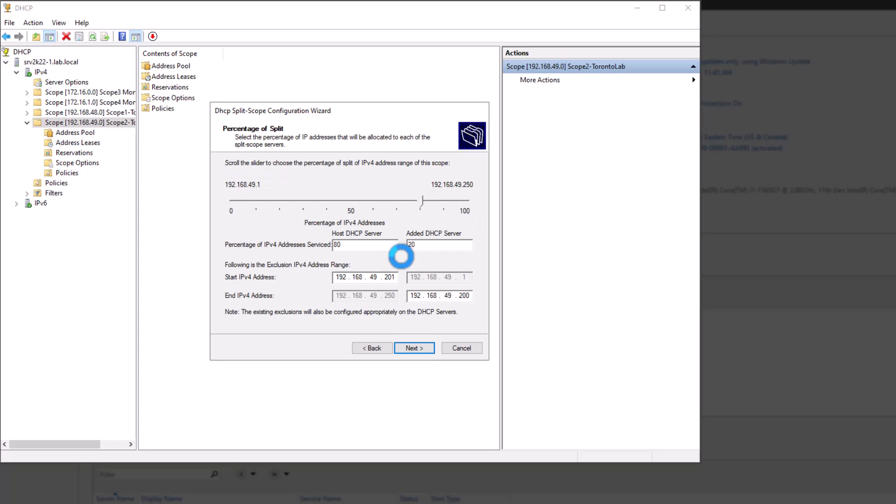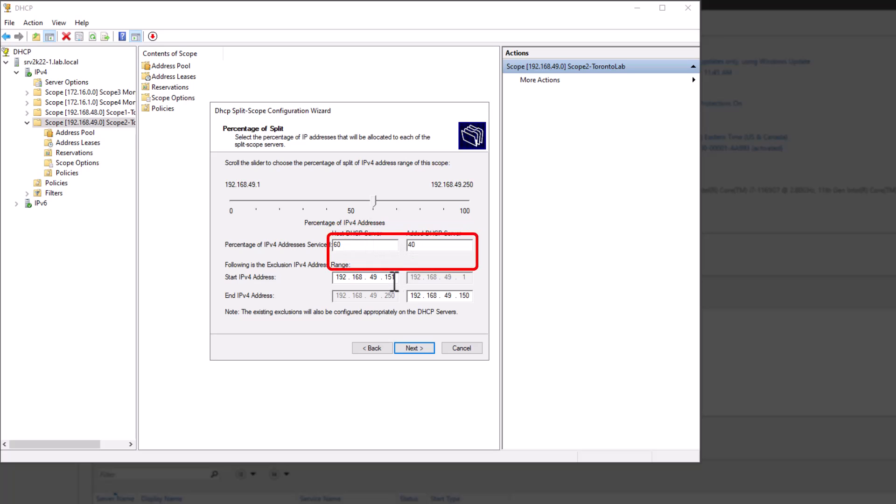Next page of the wizard is where you can select your desired split percentage. You can either drag the handlebar to the left or right or type in the desired percentage in the designated fields. Once you change the percentage, you can see that the start and end IP address for each of the servers will change.